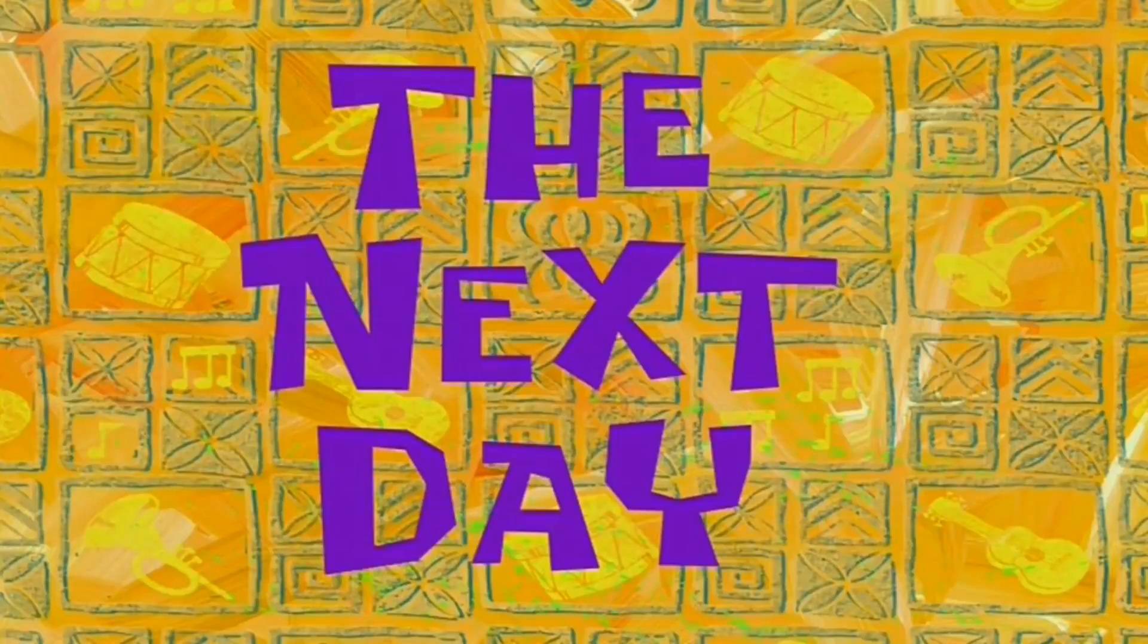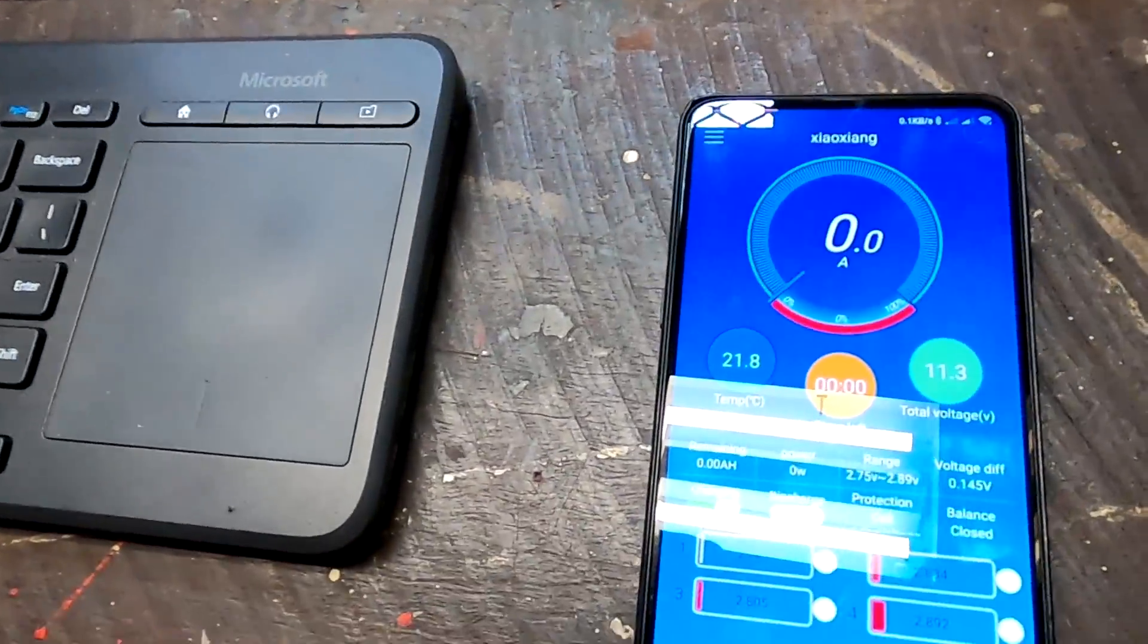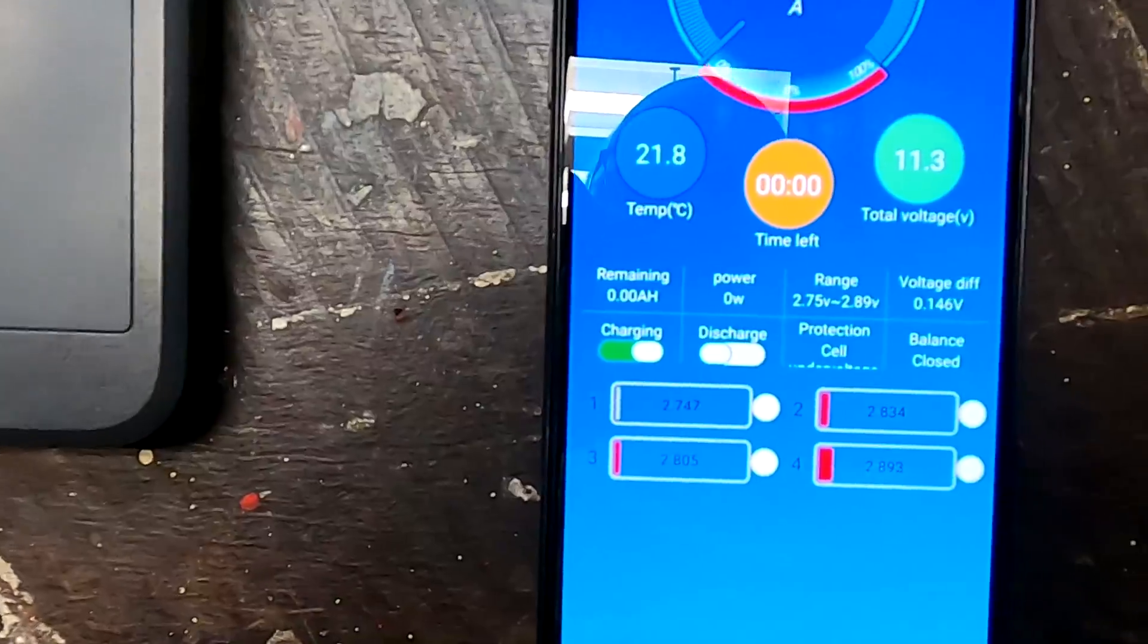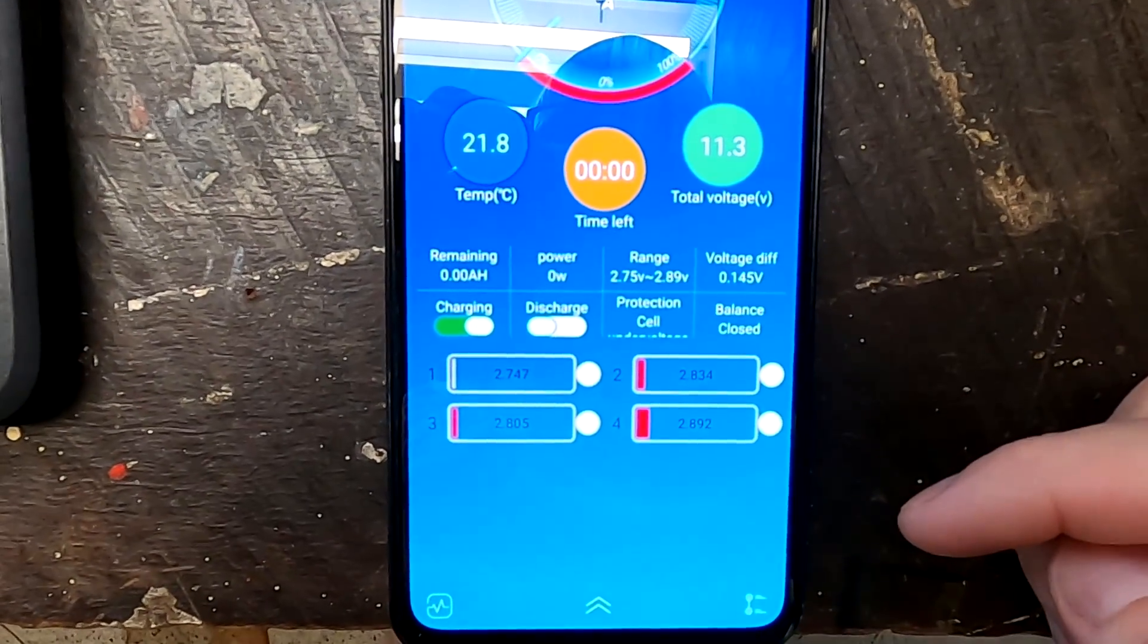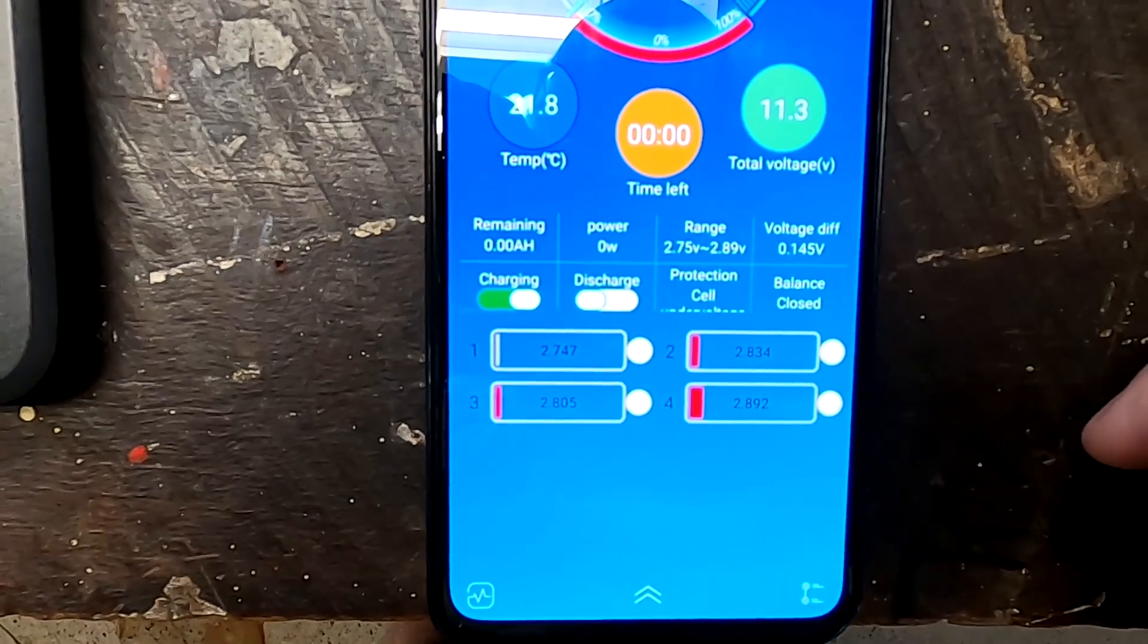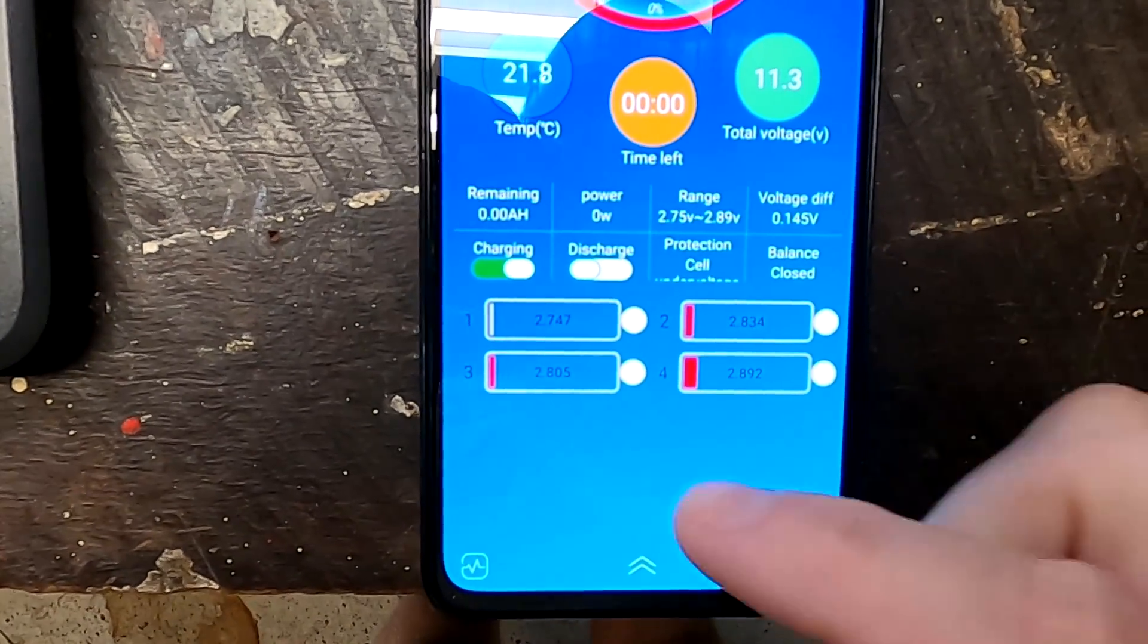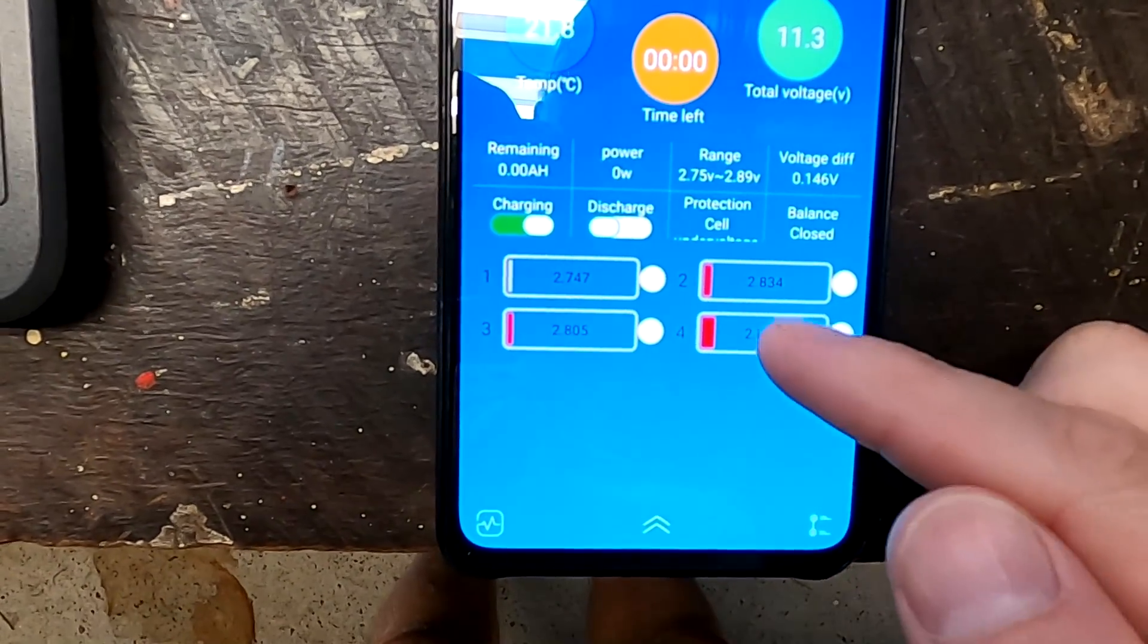The next day. So it is now the next morning. Obviously. And the test has stopped. This is the BMS of this 100 ampere hour battery now. You can see the BMS has turned off discharging. So we actually reached a cell disconnect.